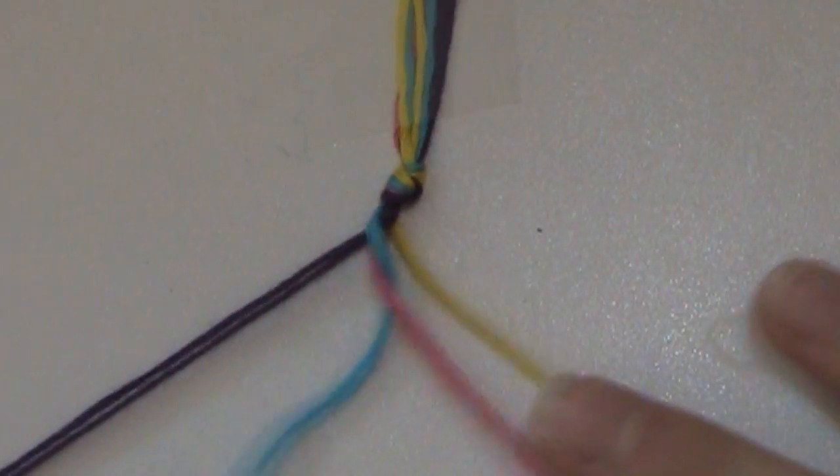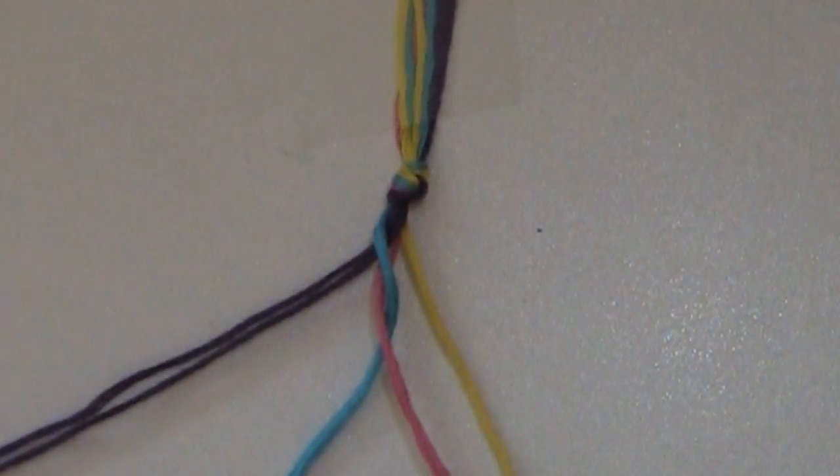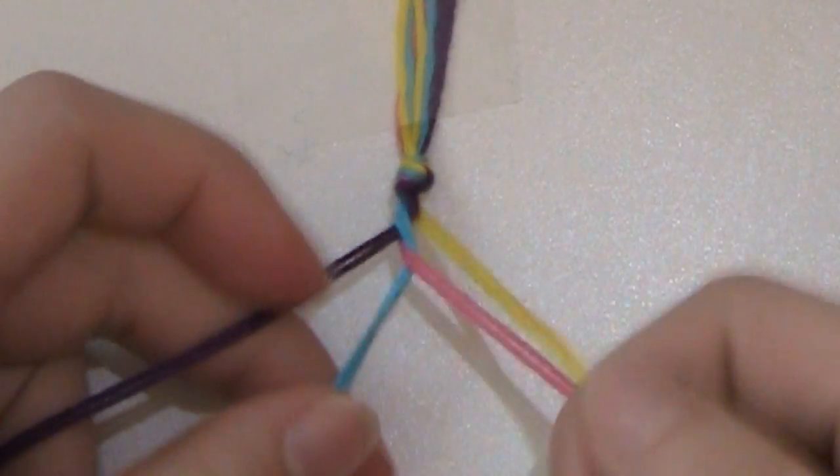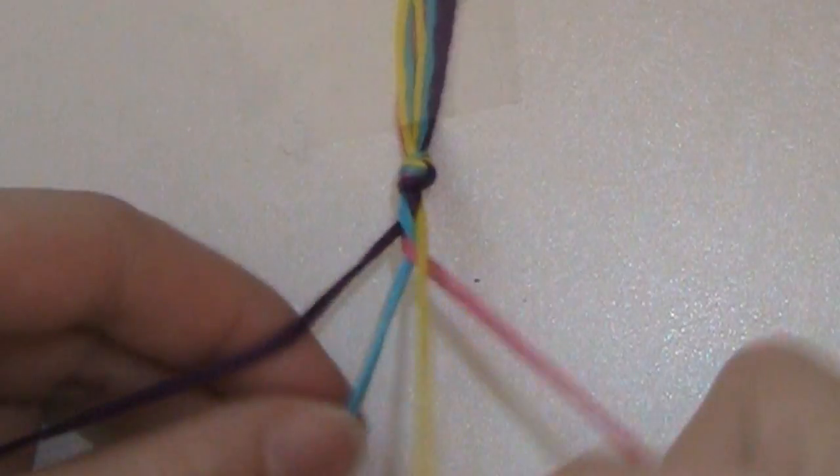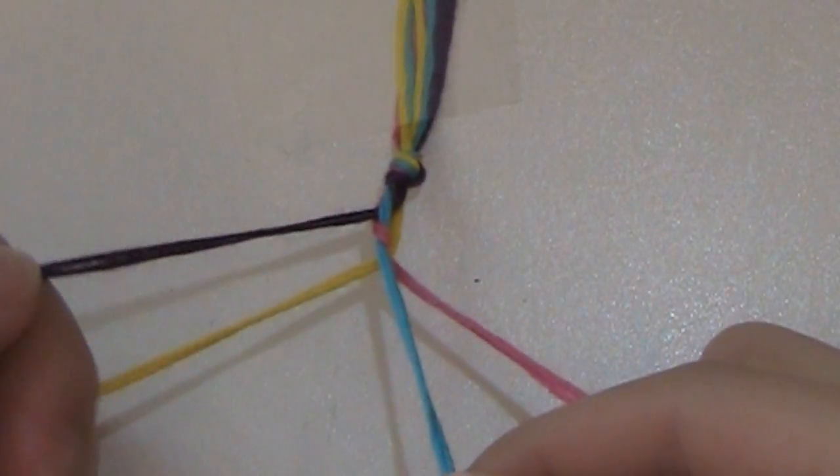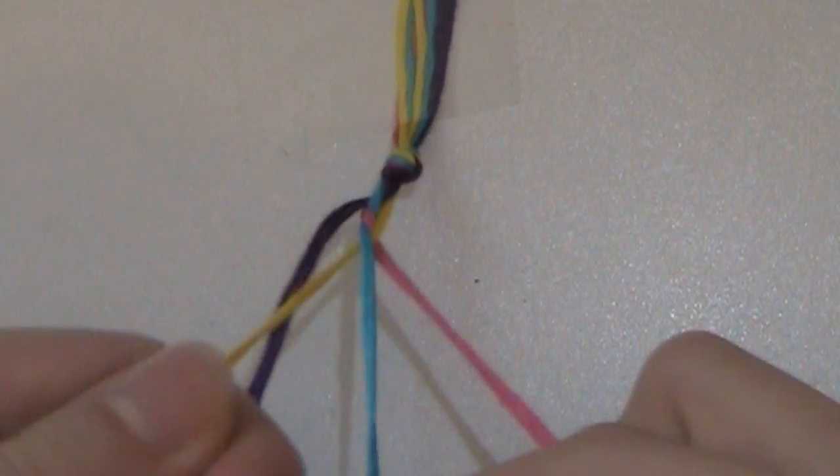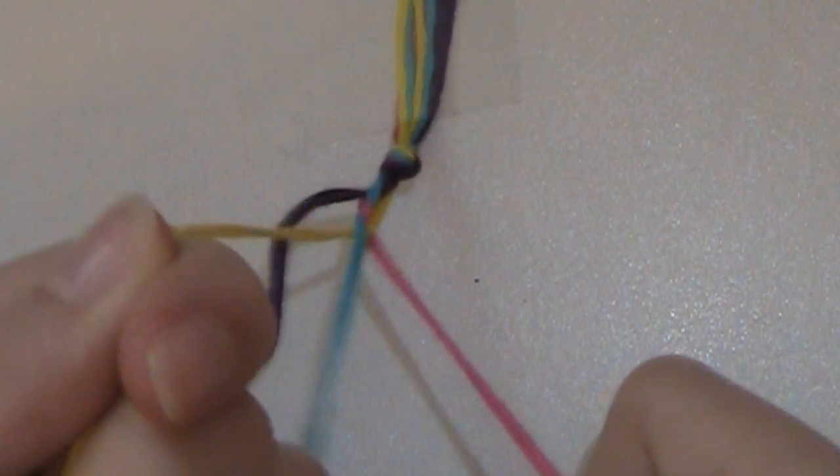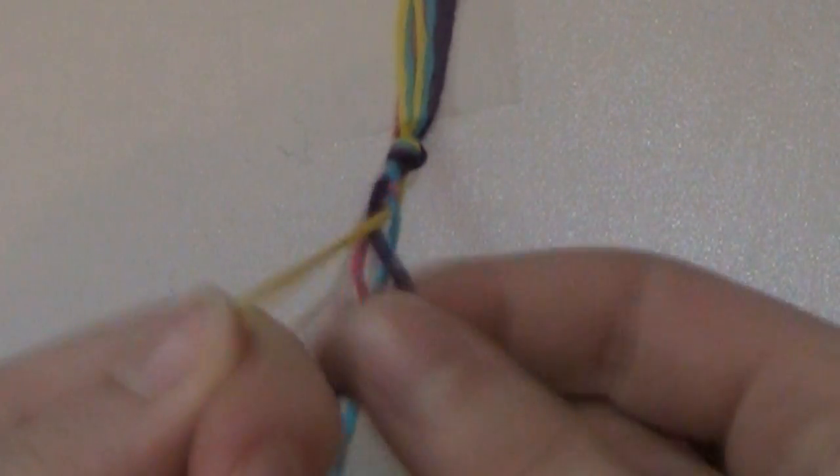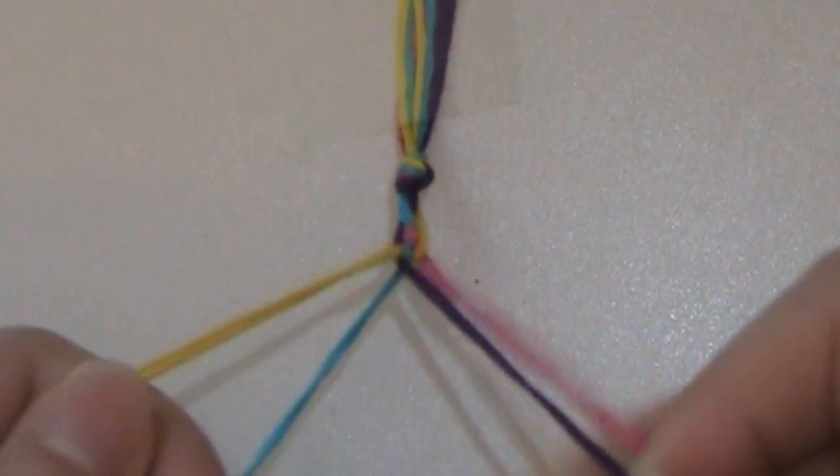So, you're really just going to keep doing this. Once you get it, it's pretty simple. You're just going to take the one on the right side, and go over, and then under, and the one on the left side, and go under, under, and then over. Like that.